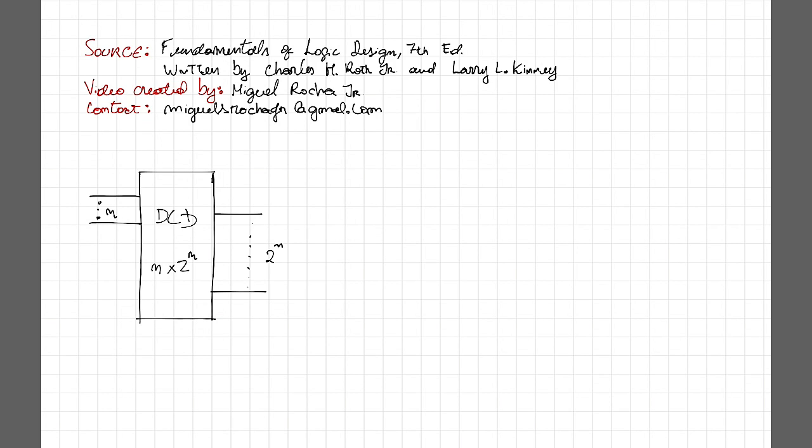To start, I would like to define what is a decoder. A decoder is a logic device that generates all the mean terms of the N input variables. Exactly one of the output lines will be one for each combination of the values of the input.